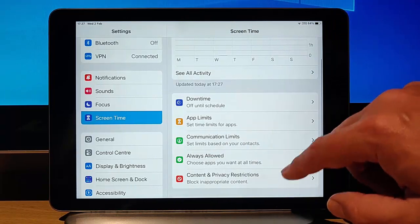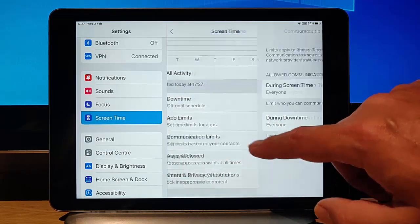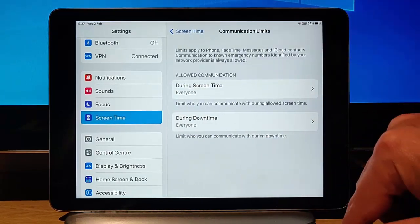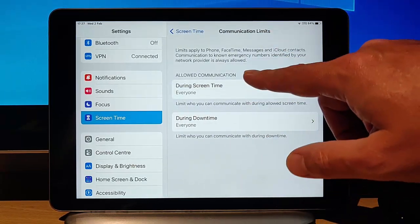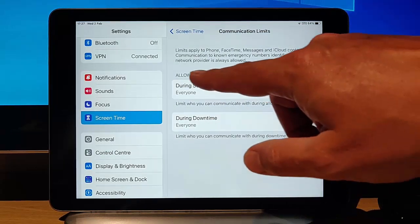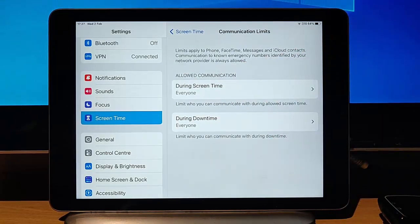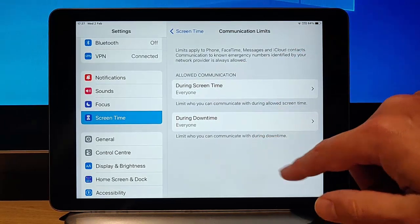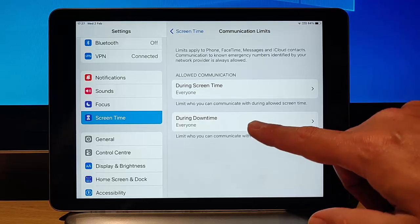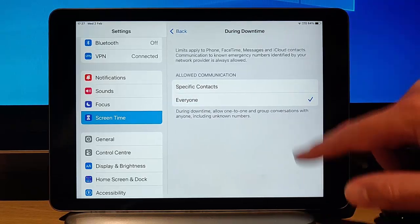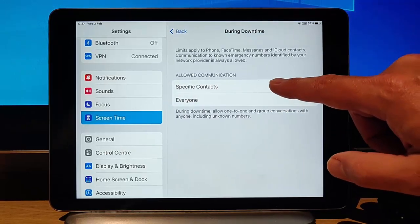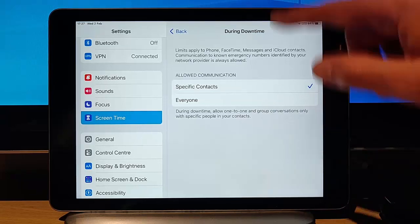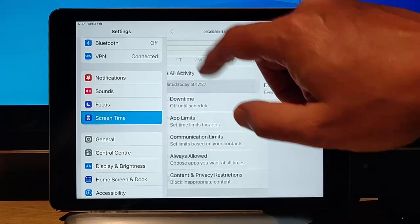We've got communication limits here. It says allowed communication during screen time, which is during the daytime, when they're allowed to use it, they can contact everyone. During downtime, they can still contact everyone. But if you want, you can say only contact specific contacts on there.